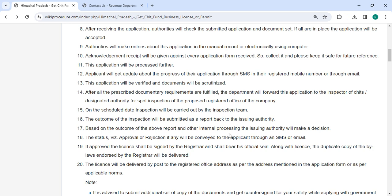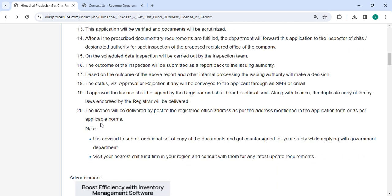The decision will be communicated to the applicant via SMS or email. If approved, the registrar shall sign the license and affix official seal. A duplicate copy of the bylaws with registered endorsement will be delivered. Finally, the license will be mailed to the registered office address.